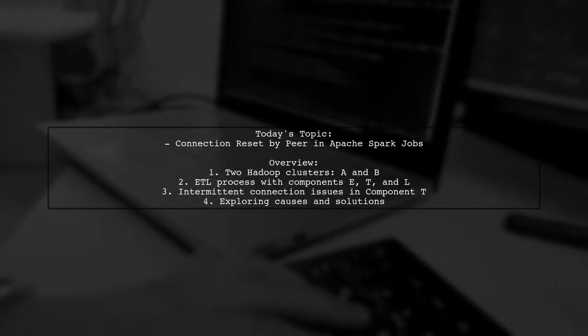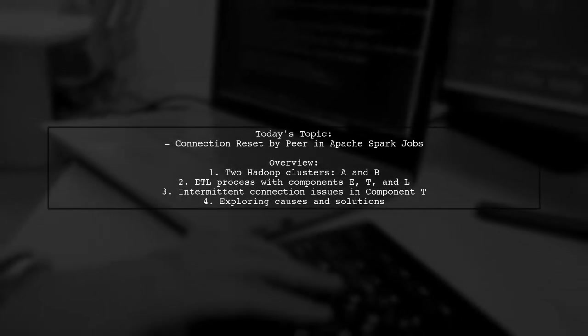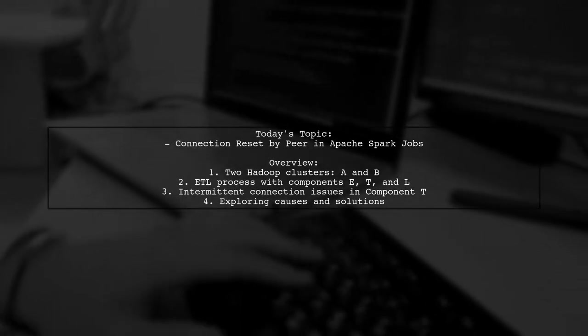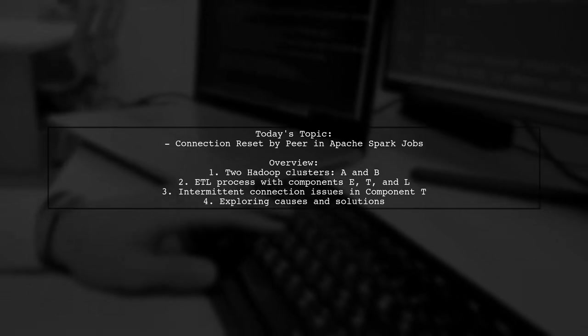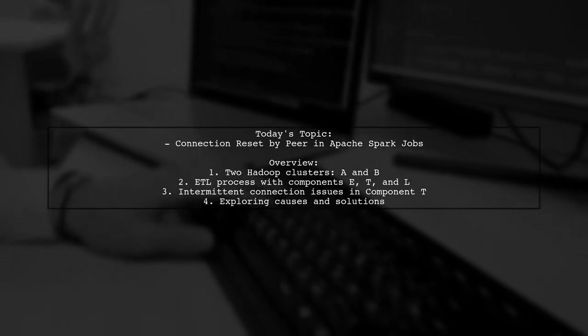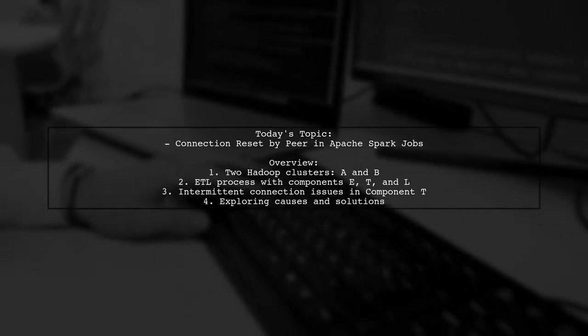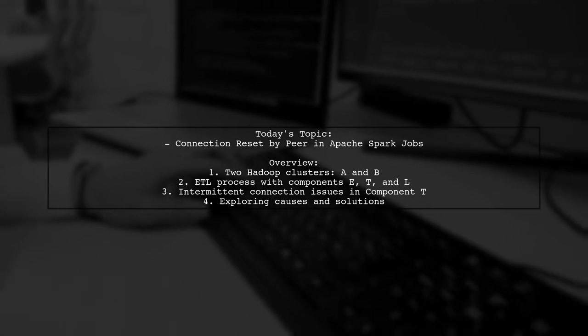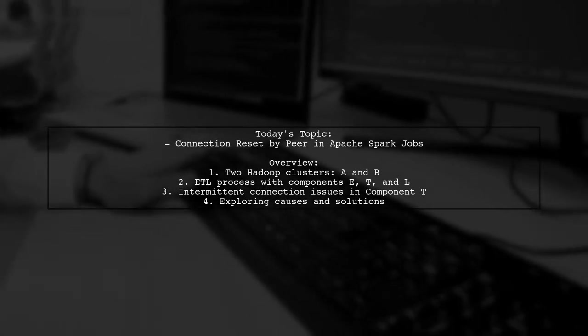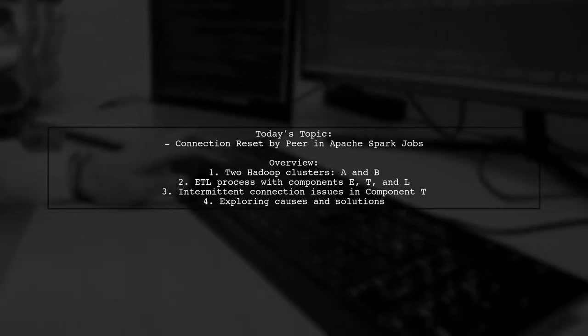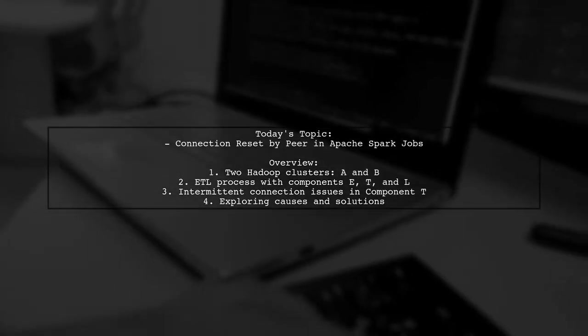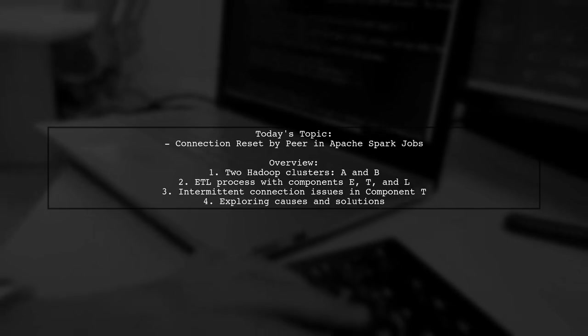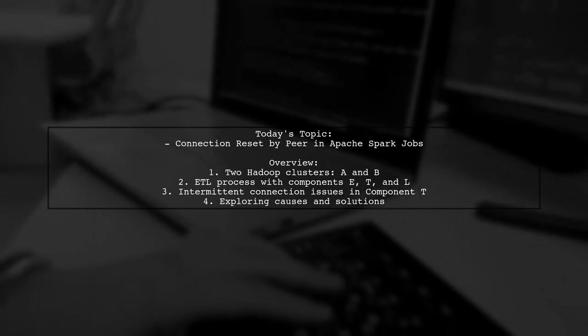Welcome to our Tech Deep Dive. Today we're tackling a perplexing issue that many Apache Spark users encounter. Our viewer is facing a challenge with a connection reset by peer while running an Apache Spark job across two Hadoop clusters.